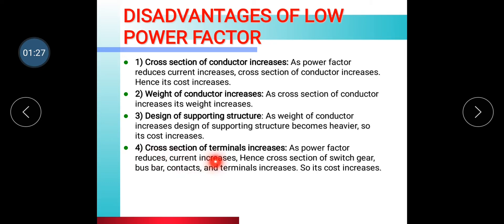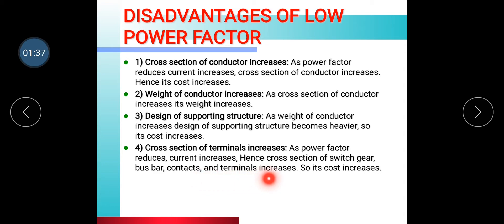Next, the cross section of terminals increases. As power factor reduces, current increases, hence the cross section of switchgear, bus bar, contacts, and terminals increases. As the power factor reduces and current increases, the cost of these components also increases.